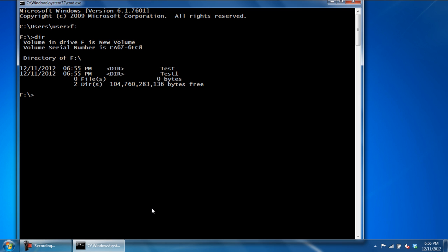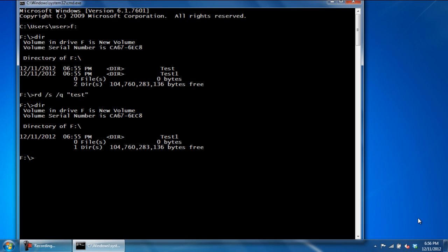Let's delete both of them using different methods for each. First of all, type in rd slash s slash q, followed by the name of the directory in quotes, which in this case is test. Now let's type in DIR and hit Enter. There, the first directory named test has been removed.